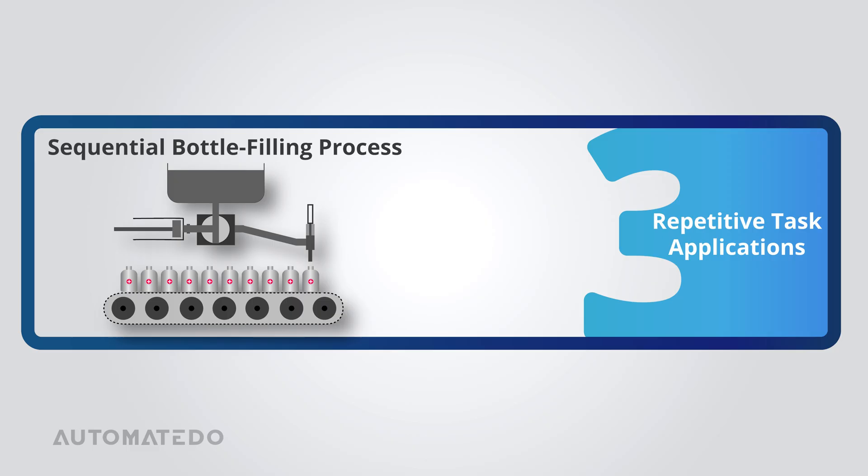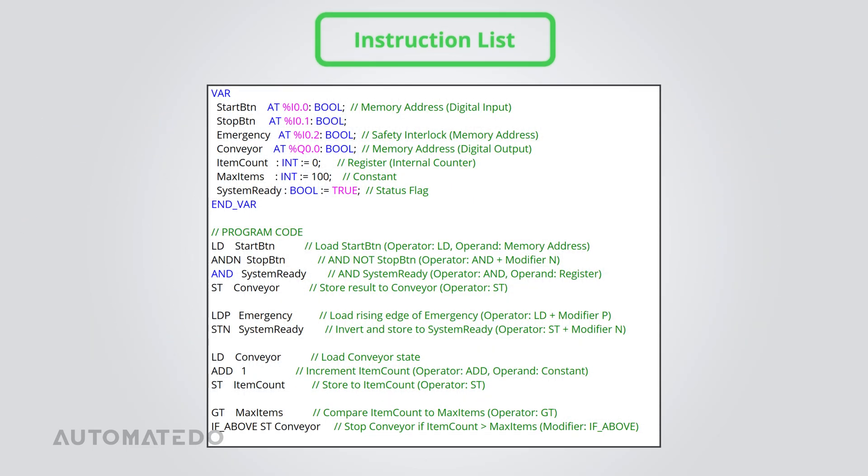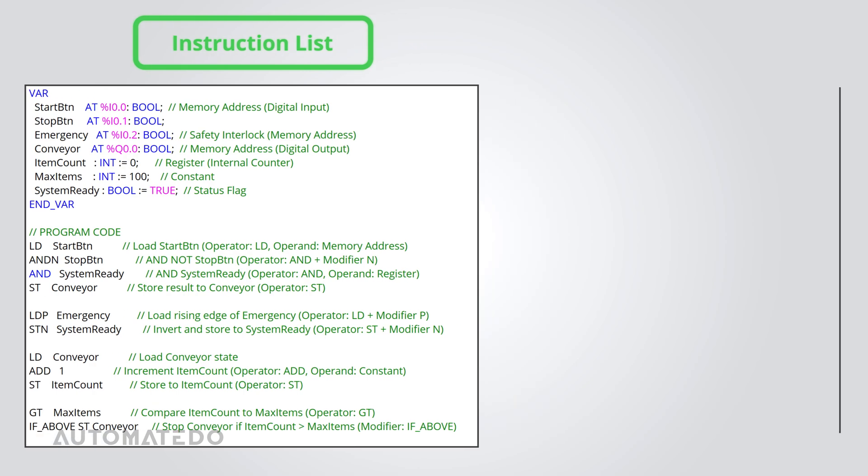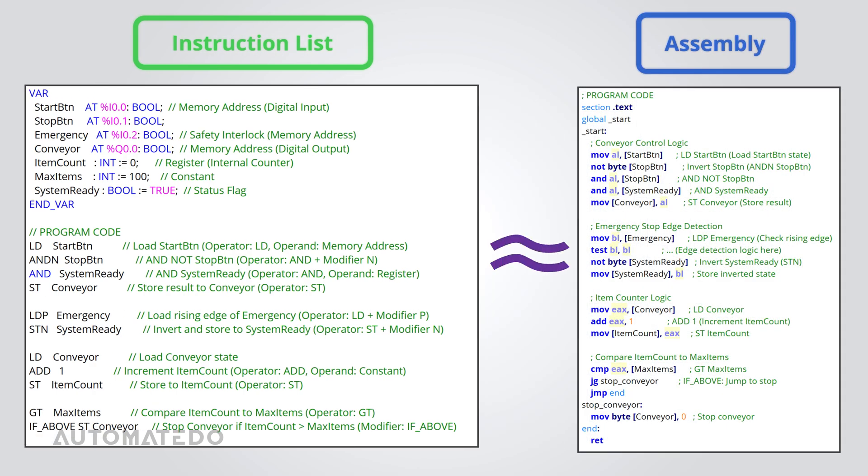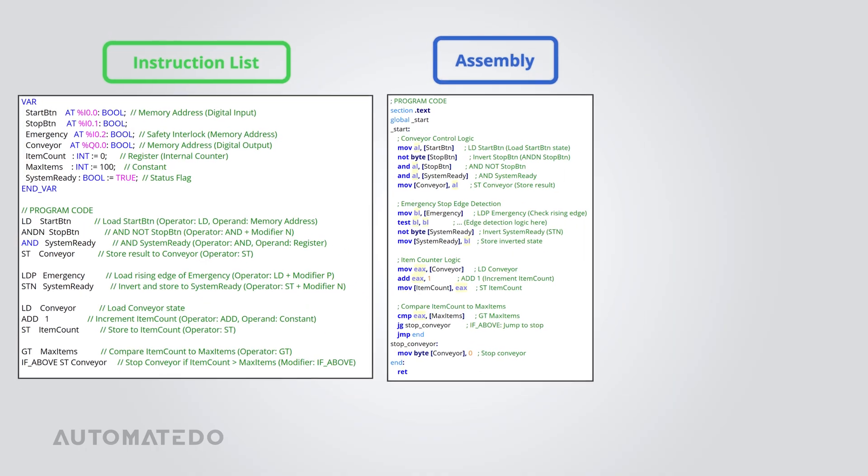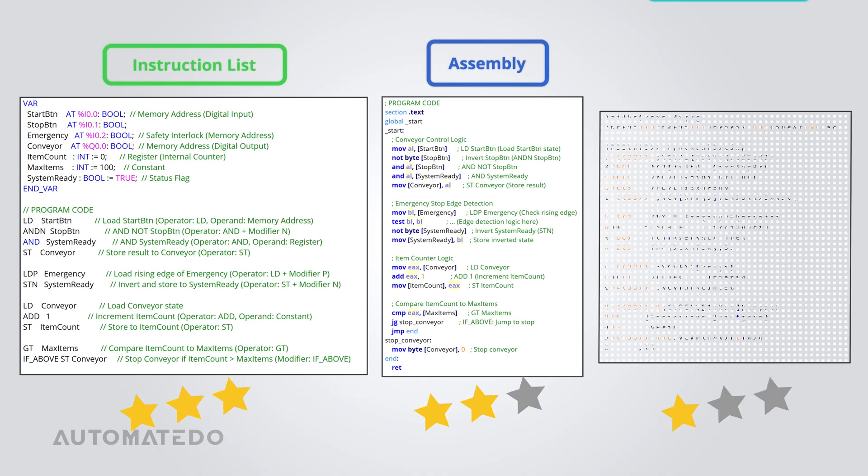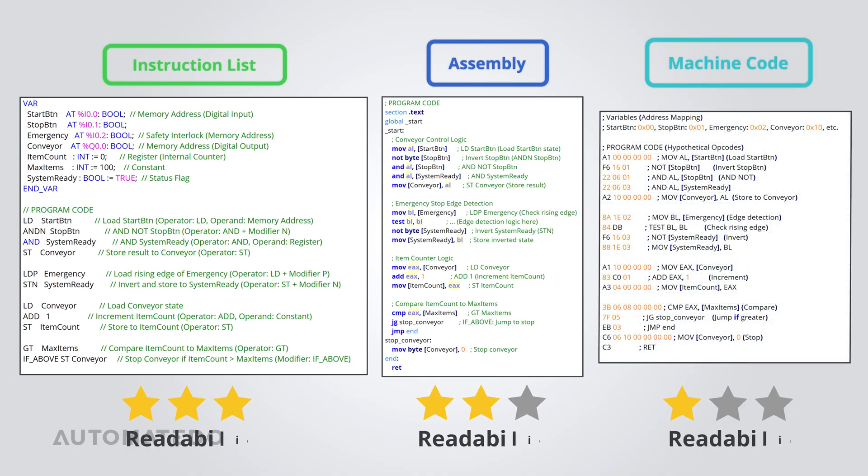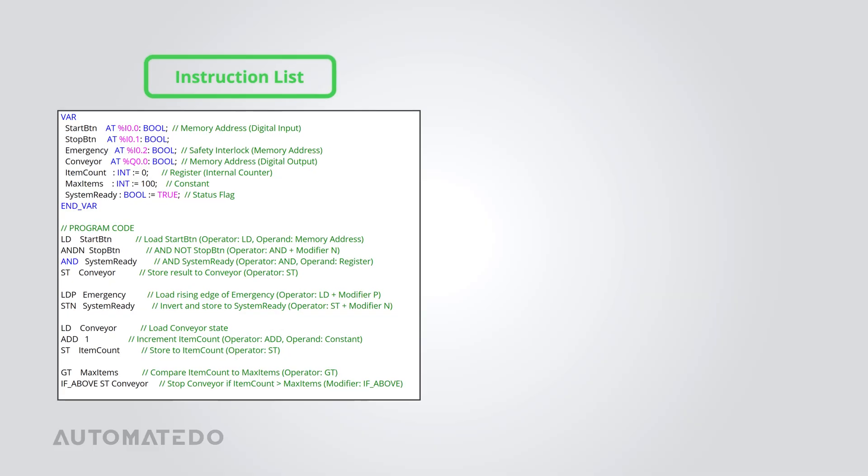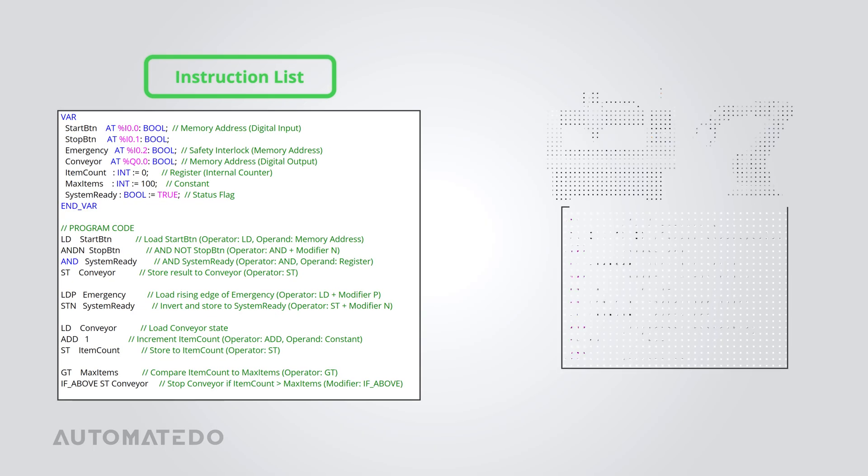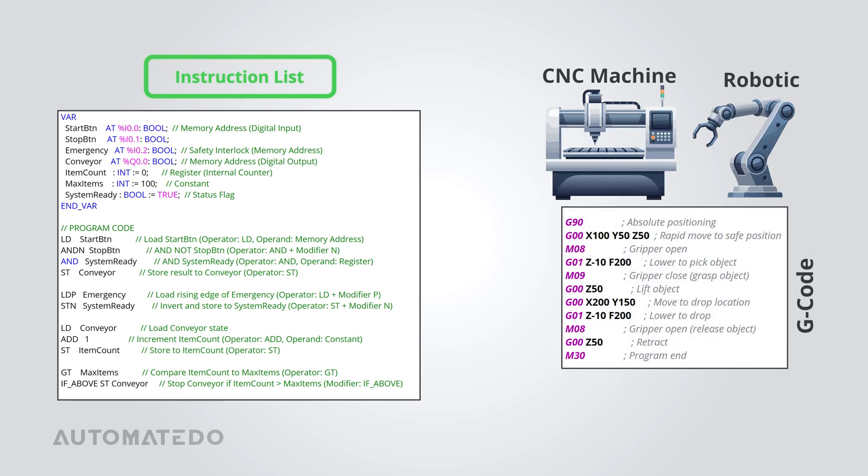The instruction list, or IL, is a low-level, textual-based language resembling assembly. While it provides direct control over PLC, it remains more readable than raw machine code. If you've ever worked with CNC machines or robotics and are familiar with G-code, IL might seem a little familiar since they both focus on direct, step-by-step hardware control.